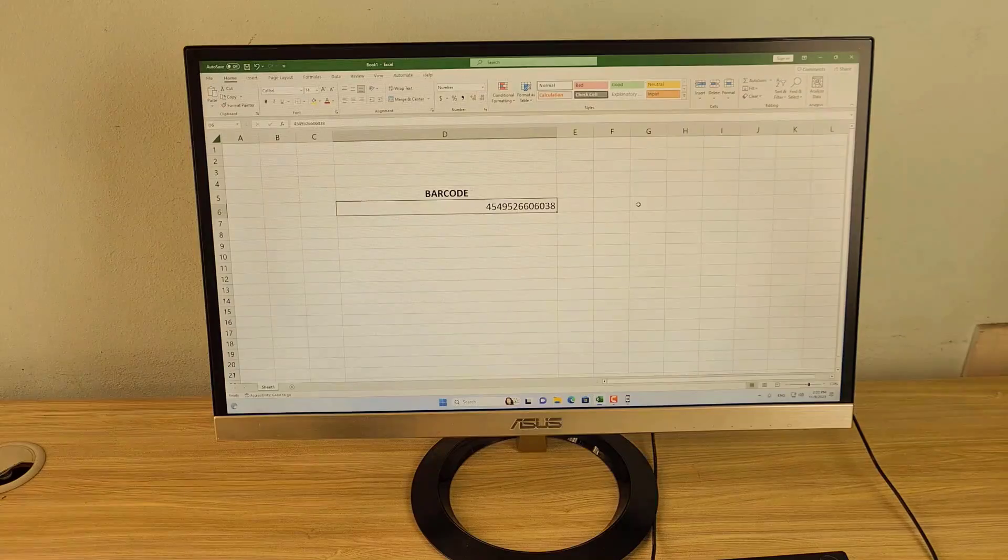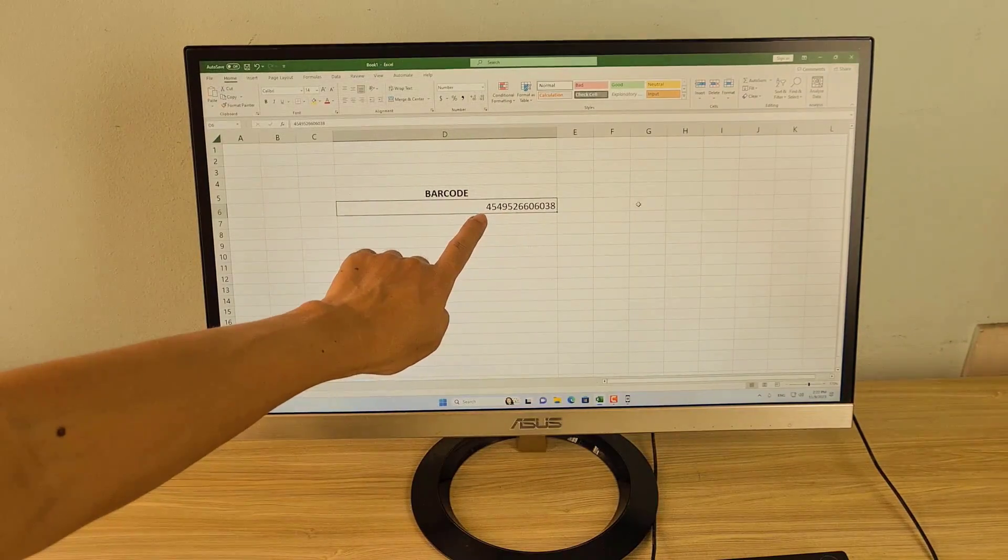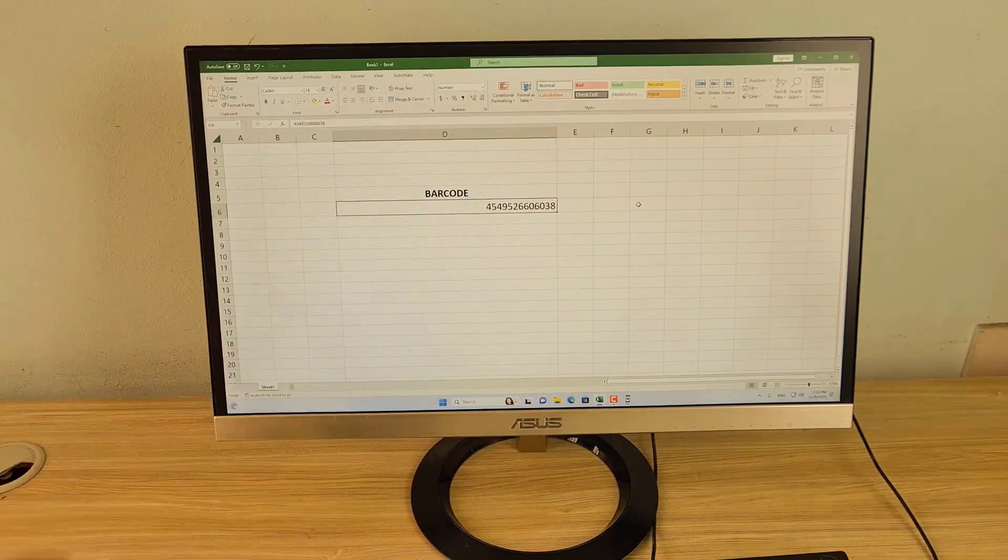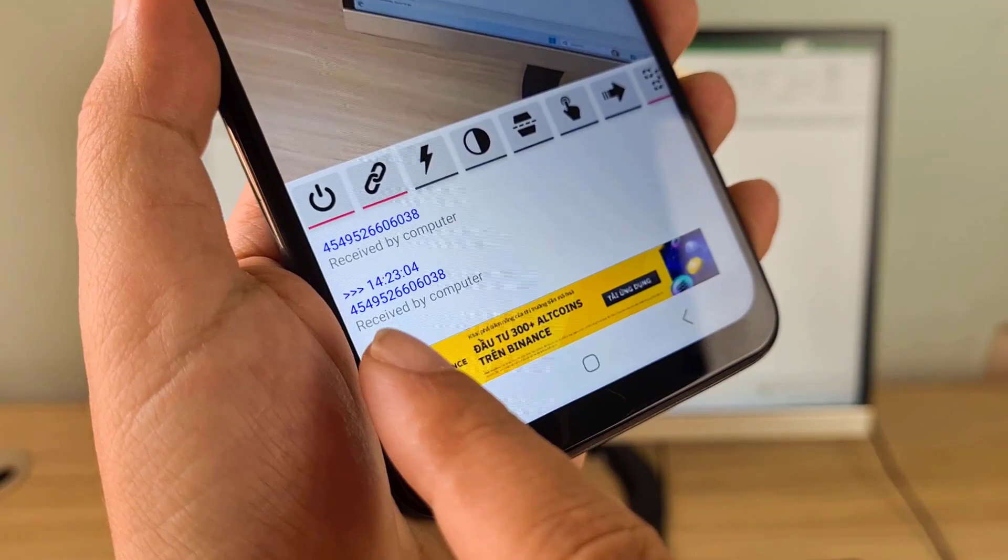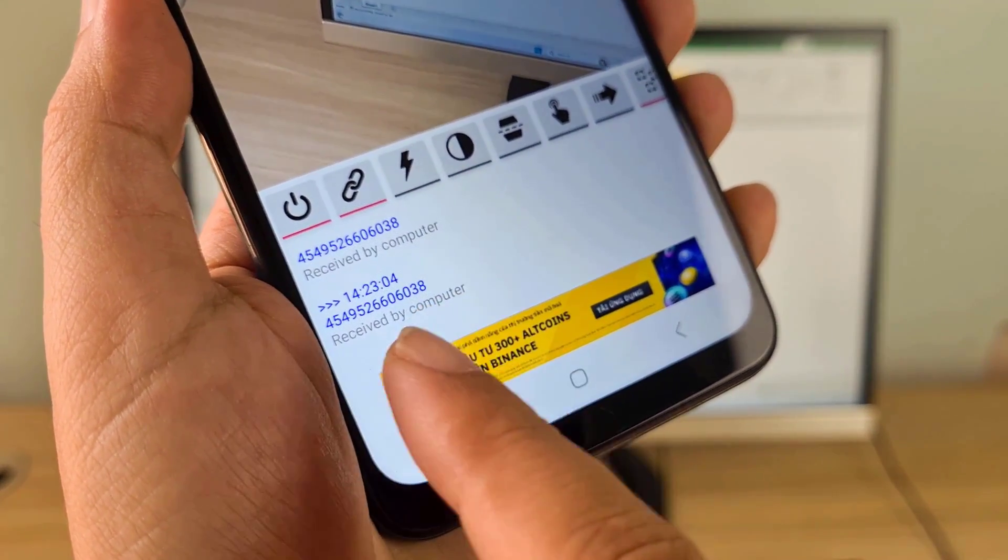Above is how to use an Android phone as a barcode scanner with the Windows computer. Thank you for watching. Don't forget to like and subscribe.